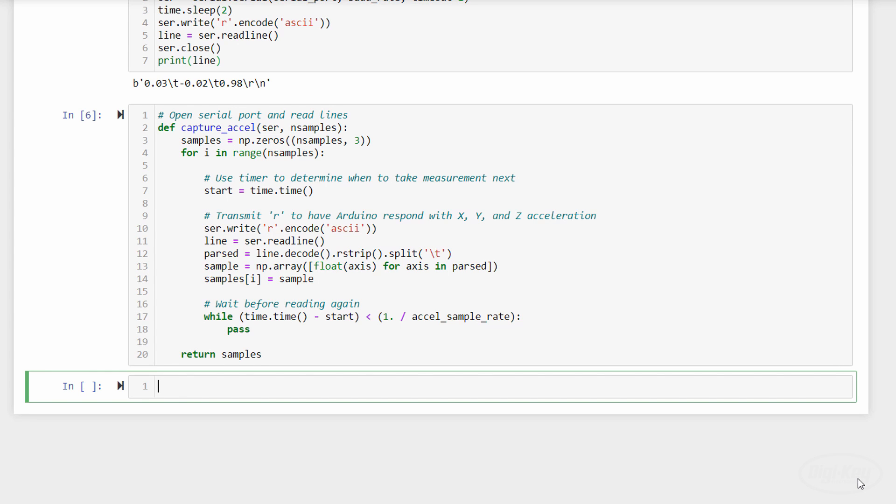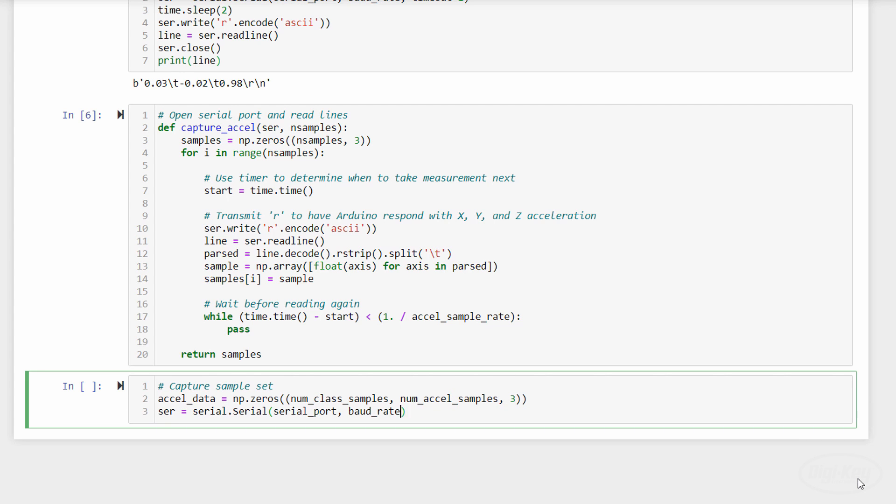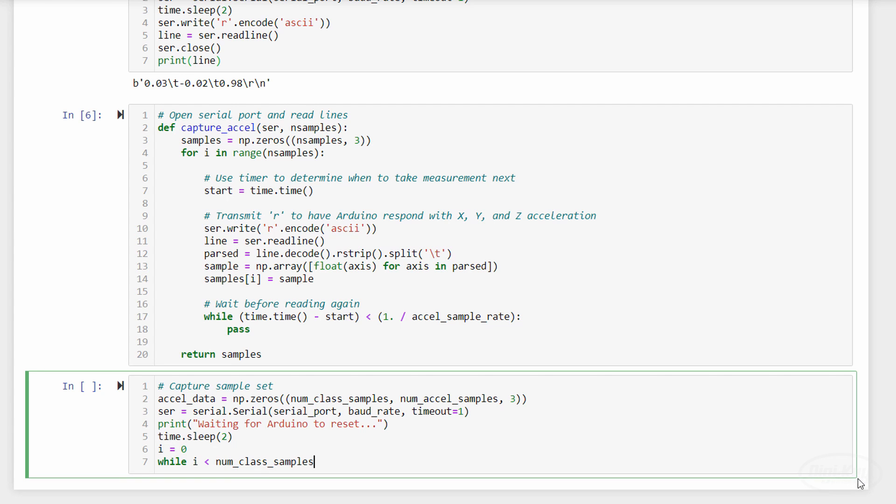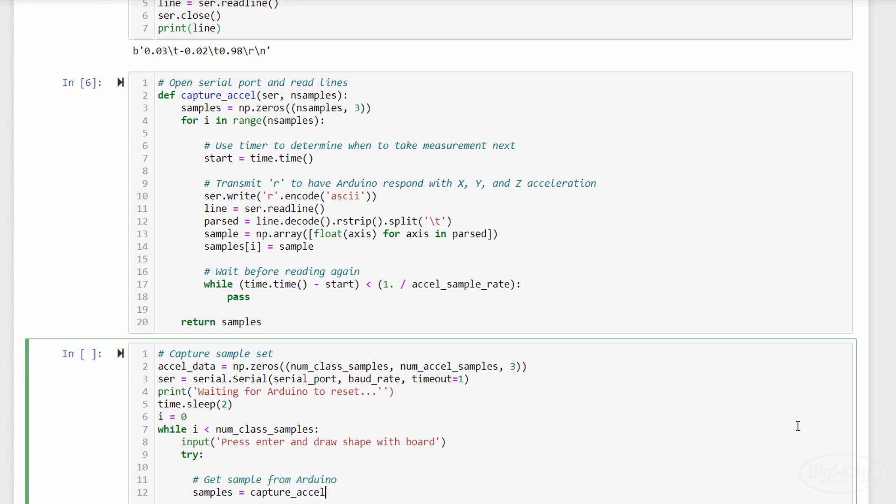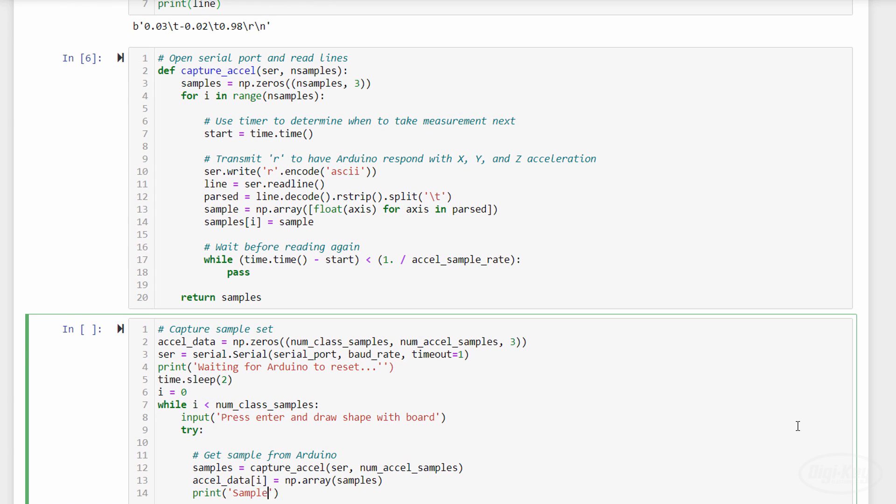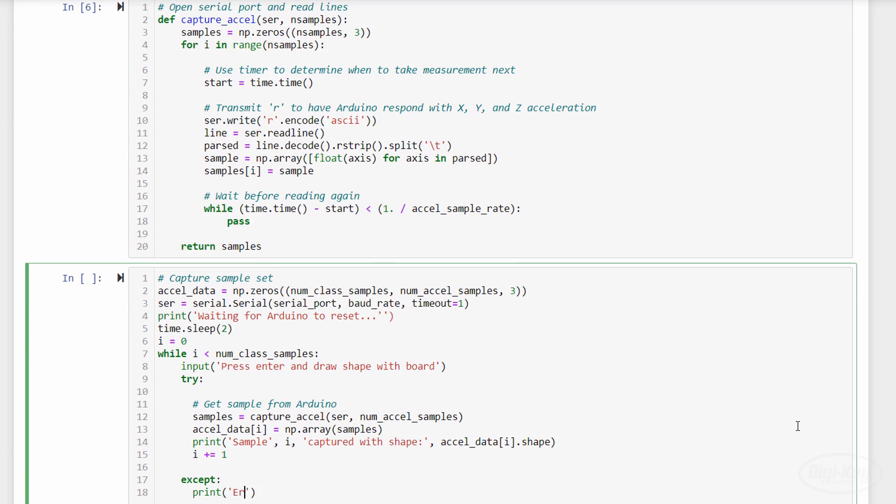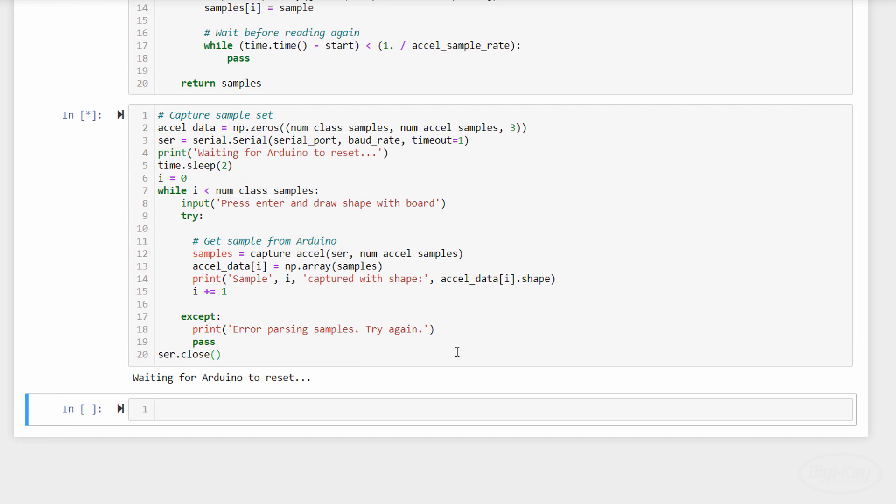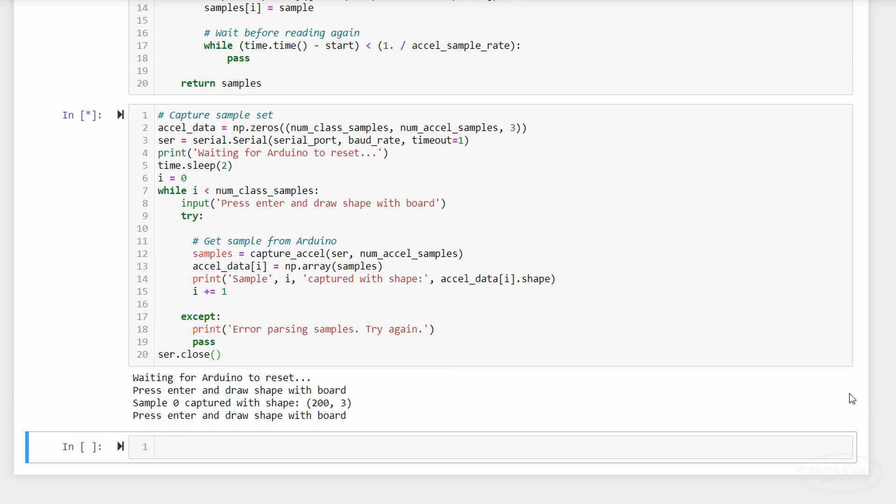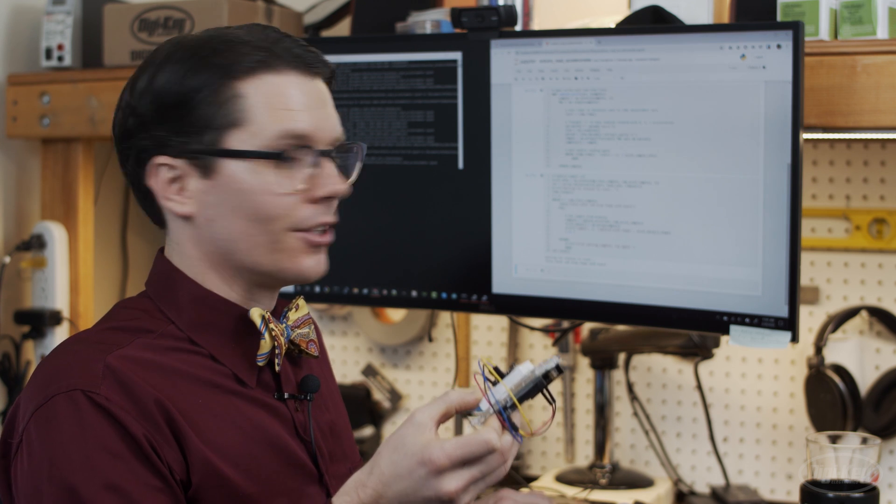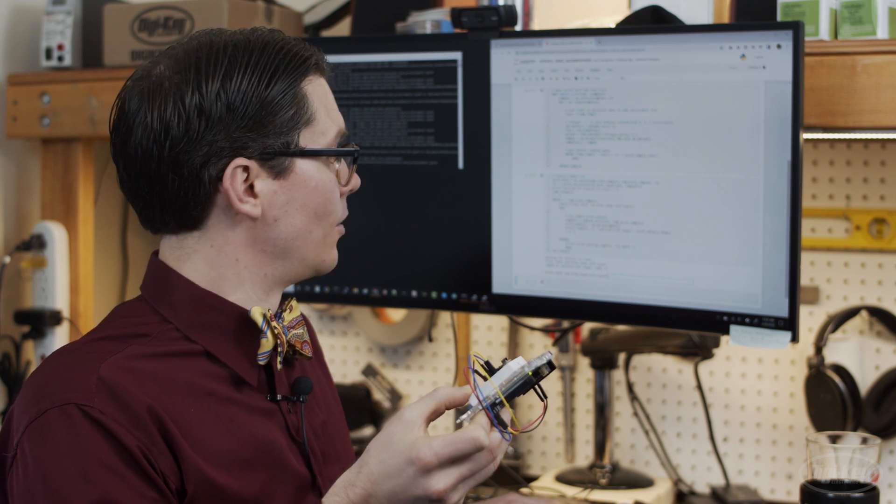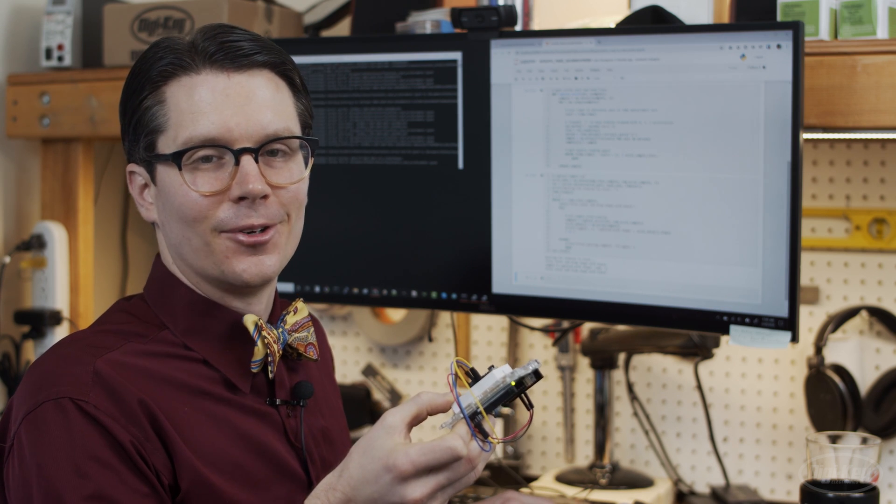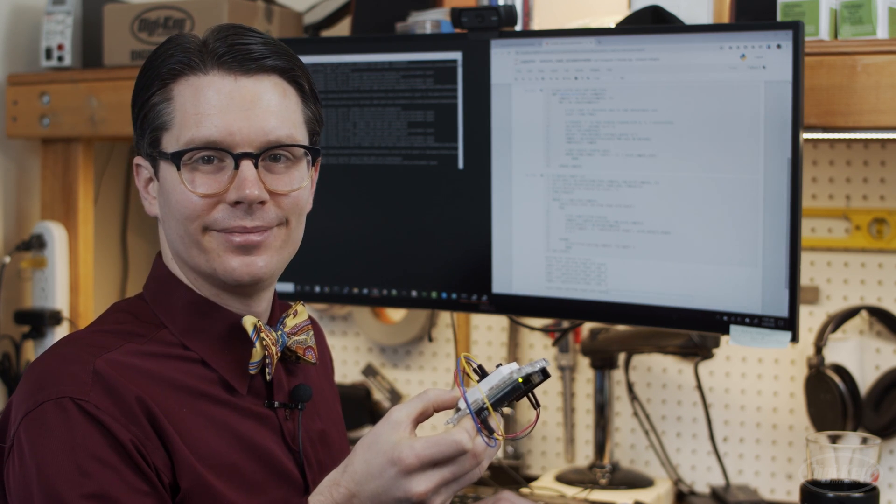One call of this function constitutes a sample for machine learning purposes. It gathers data for about two seconds. We then create a for loop that captures multiple two-second samples using this function. We use the input function to let the user control when to begin the capture process. Each two-second sample is then added to the array of all samples for this class. When we run the cell, it will wait for us to press the enter key. Once I press it, I will have two seconds to perform the gesture. So I press enter and draw a circle in the air with the accelerometer. I then repeat this process over and over until I've collected all my samples.